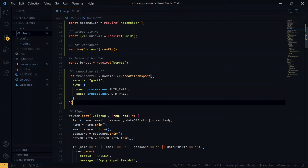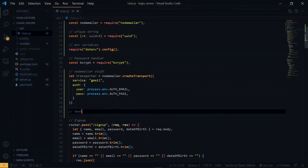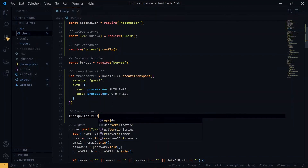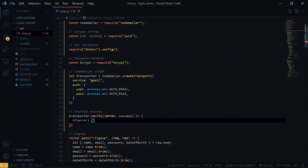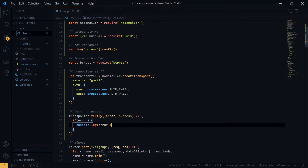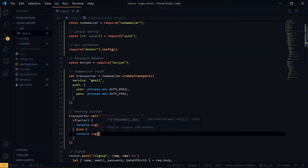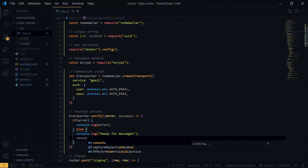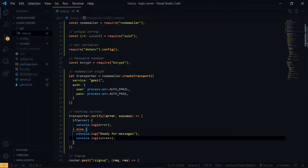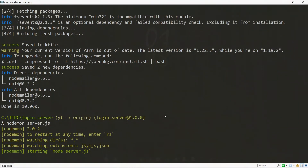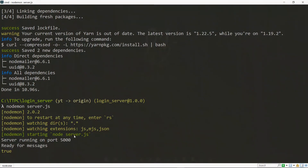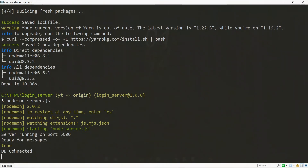At this point we want to test if everything is fine with our transporter — remember it is the one carrying the message from the source to the destination. We can go ahead and save and try it out. On the command line, we run the project using nodemon server.js. We can see that our server is running and the transporter is ready for our messages, so we can proceed.